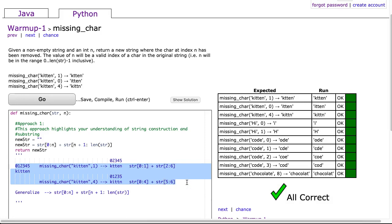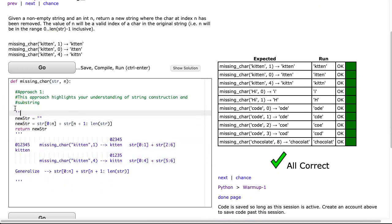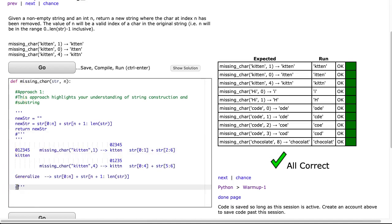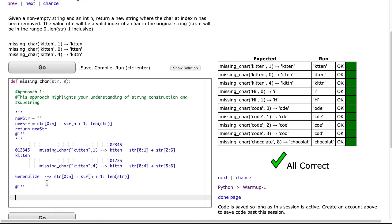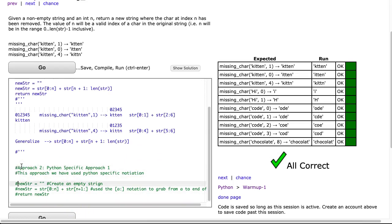Now the second approach I'm going to do, I'm going to comment this out here. In my second approach I'm going to take advantage of some Python specific notation.